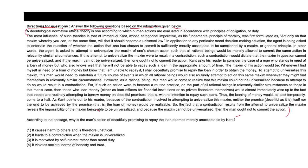This is another question from the same passage. The question stated: according to the passage, why is the man's action of deceitfully promising to repay the loan deemed morally unacceptable by Kant? The question asks why Kant determines the man's action of deceitfully promising to repay a loan as morally unacceptable.